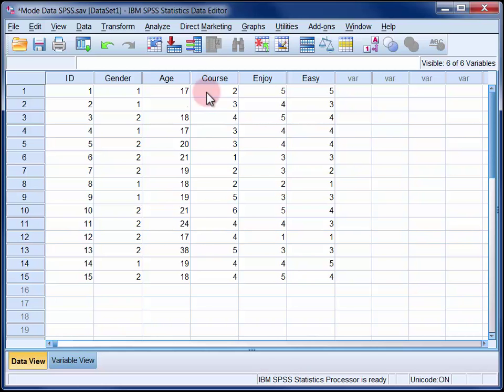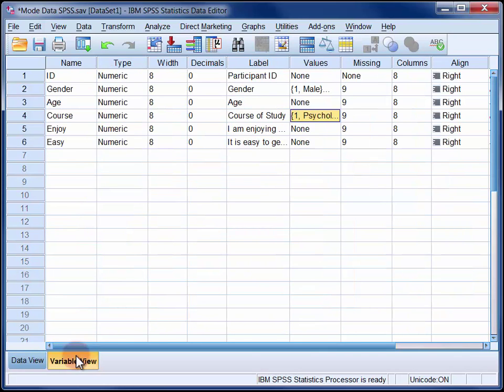Before going any further though, we should take note of the value labels that were used for these two variables.